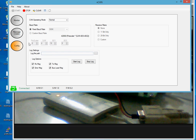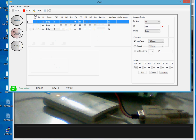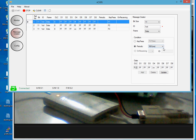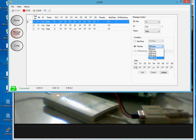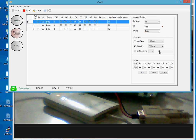Similarly, if you go to the Message Creator, instead of transmitting messages on pressing a key, you can transmit messages periodically — from 500 milliseconds up to 10 seconds. There is even an option to transmit a CAN message in response to a received CAN message. So these are the various features of our product.